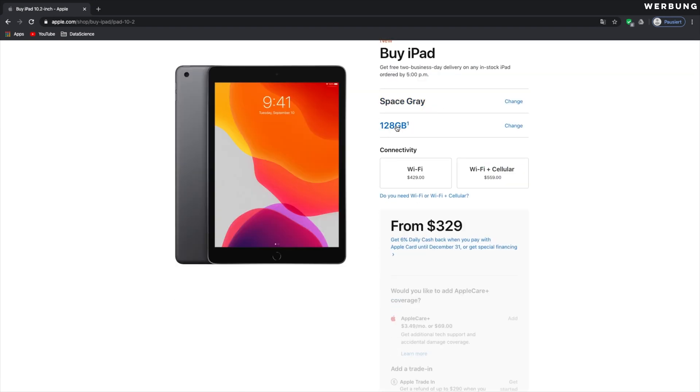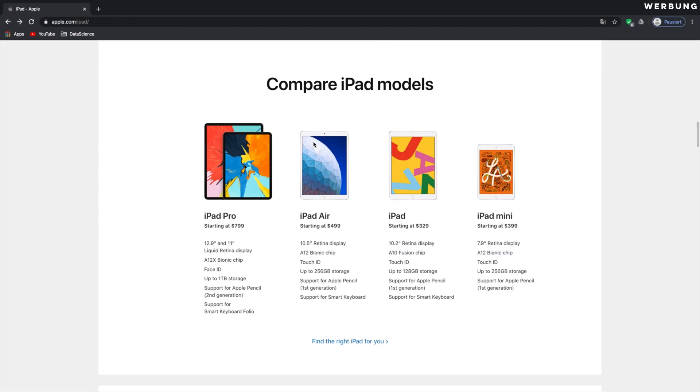So I'm going to show you which configuration you need to buy. Choose your color. 128GB and it will be $429 for the WiFi and $559 for the cellular version. Let's go to the iPad Air.